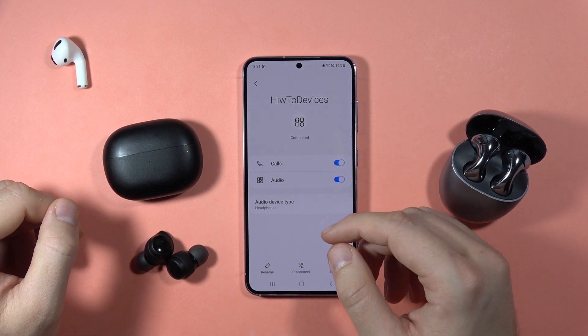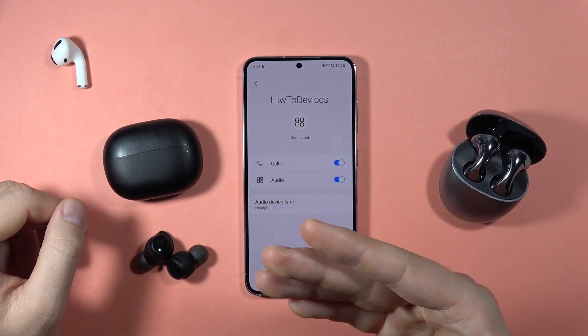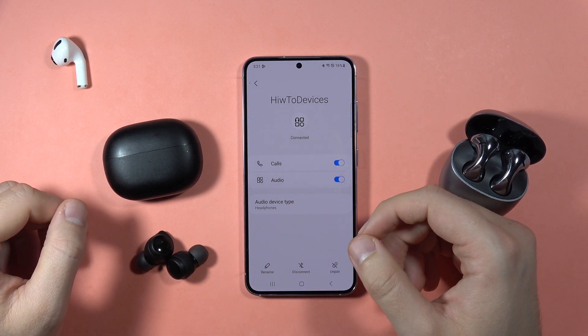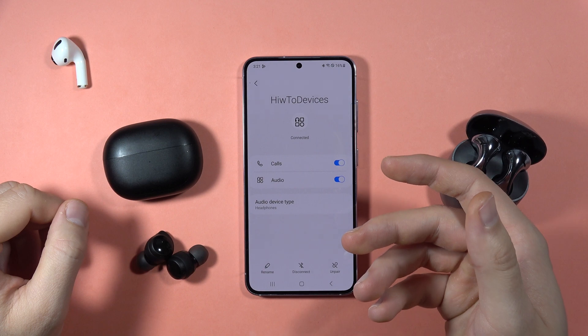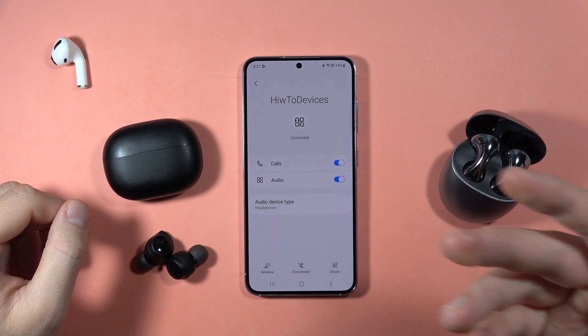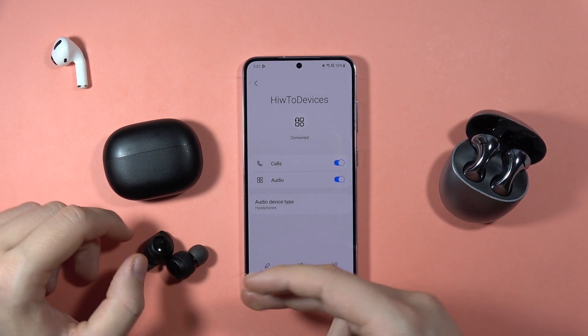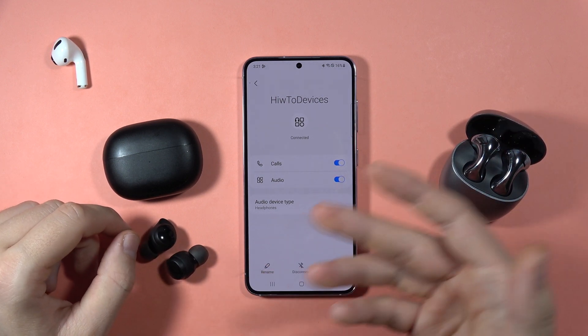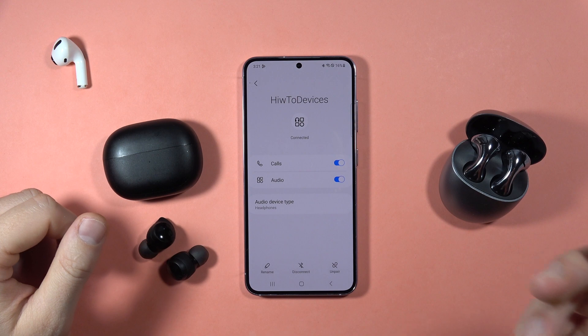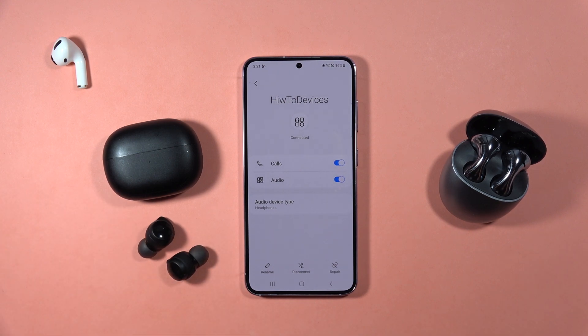So we cannot change it, and also they don't have a phone application where you can find such a parameter. So it means that they don't have LDAC. Please subscribe to my channel, and that's all — bye bye.